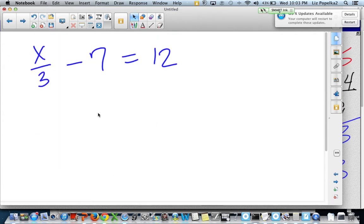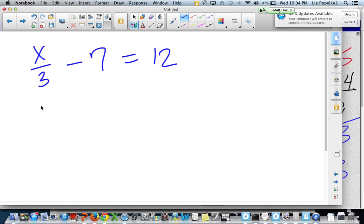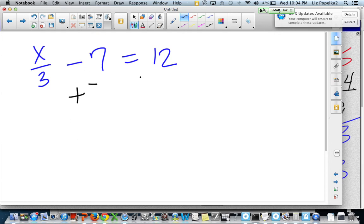Inverse operations work for any equation. You just always isolate the variable — get it all by itself by doing the opposite of what's going on in the equation. So here I've got division and subtraction. When you're undoing, you've got operations going on with the variable, and you're going to undo them in the opposite of the order of operations. So I would normally deal with division first, but I'm going to deal with this subtraction first. How do I undo subtracting 7? I add 7.